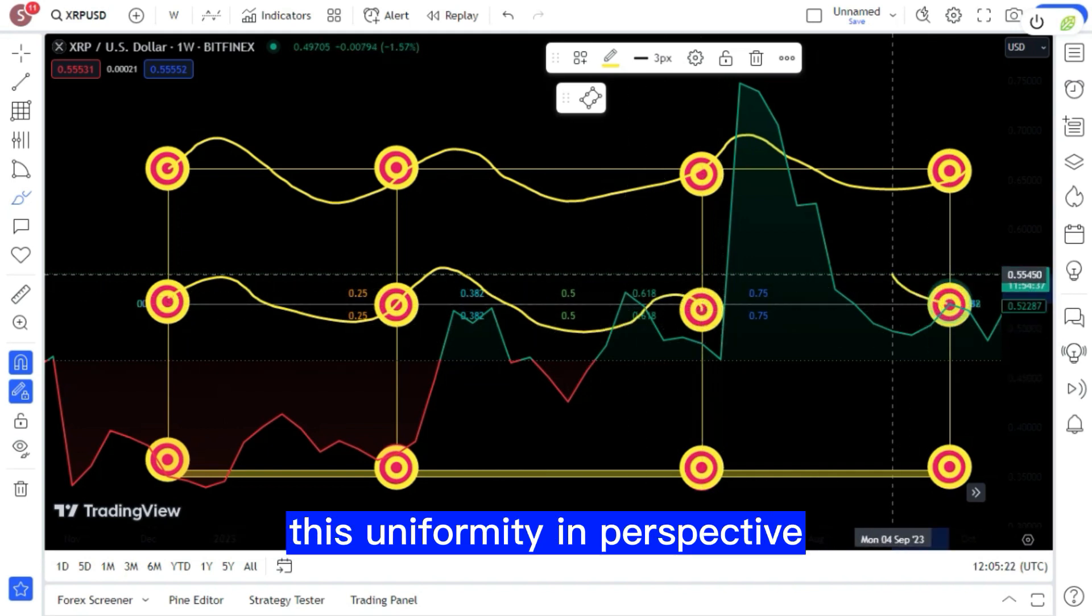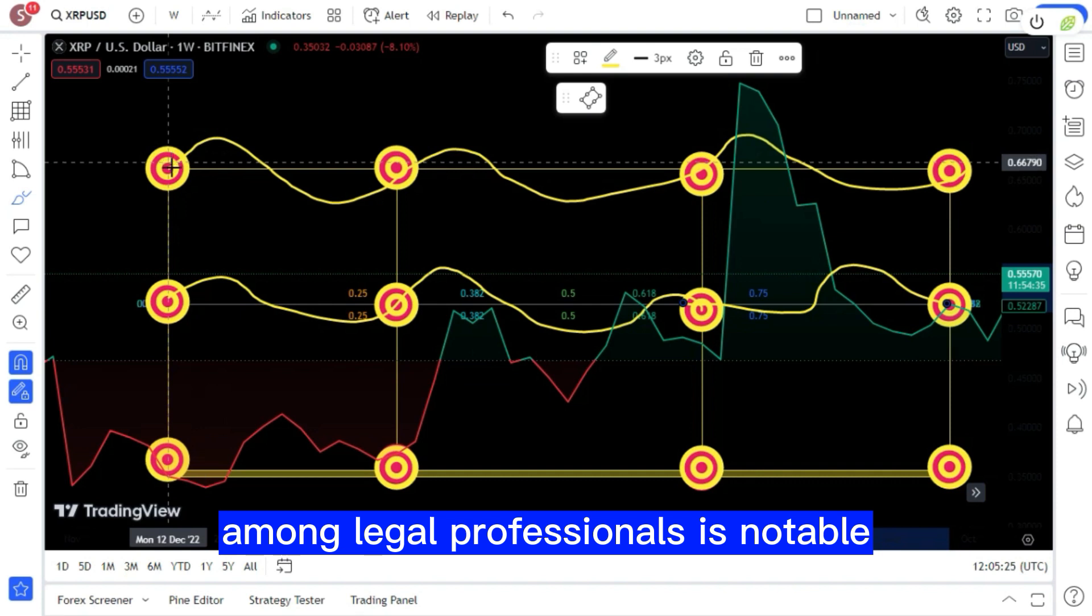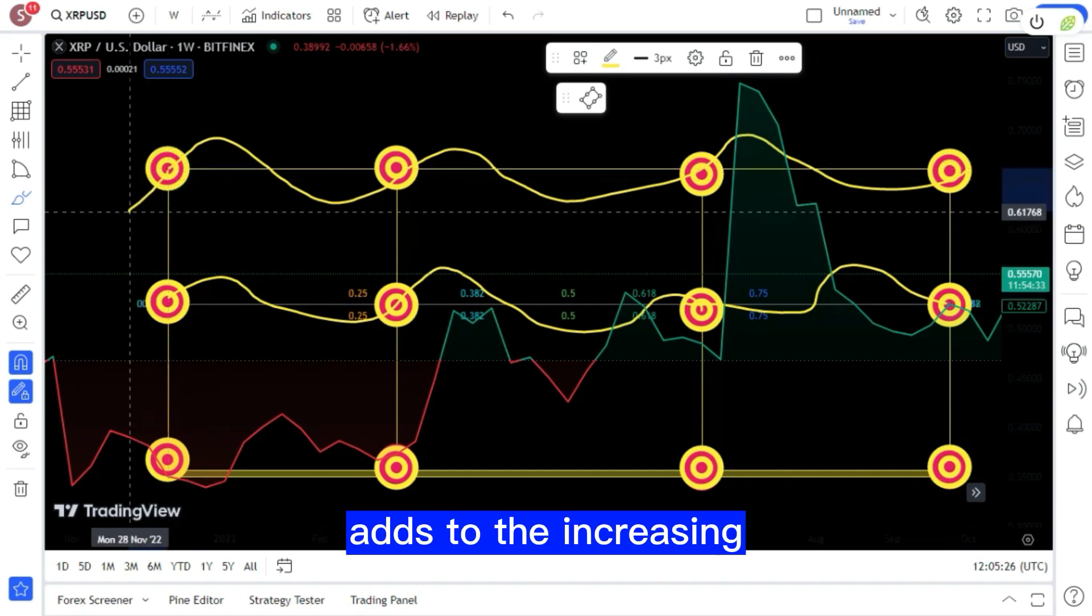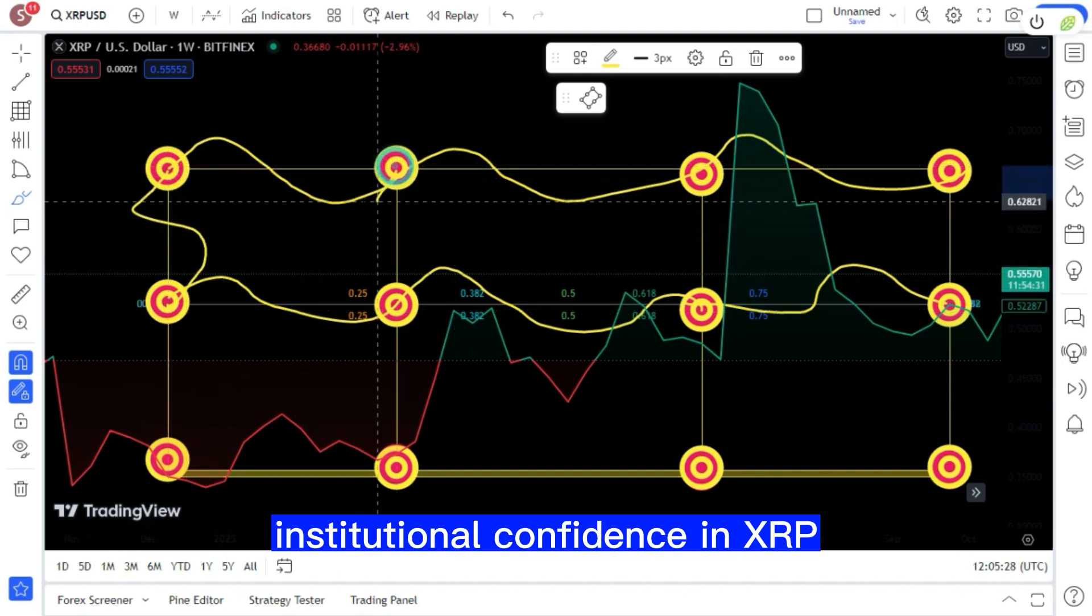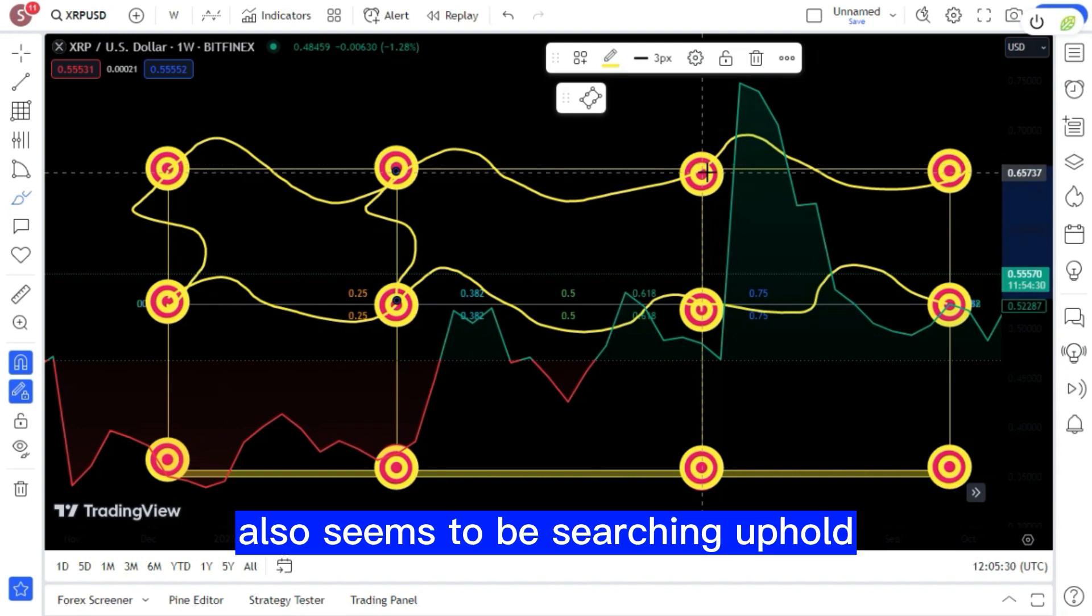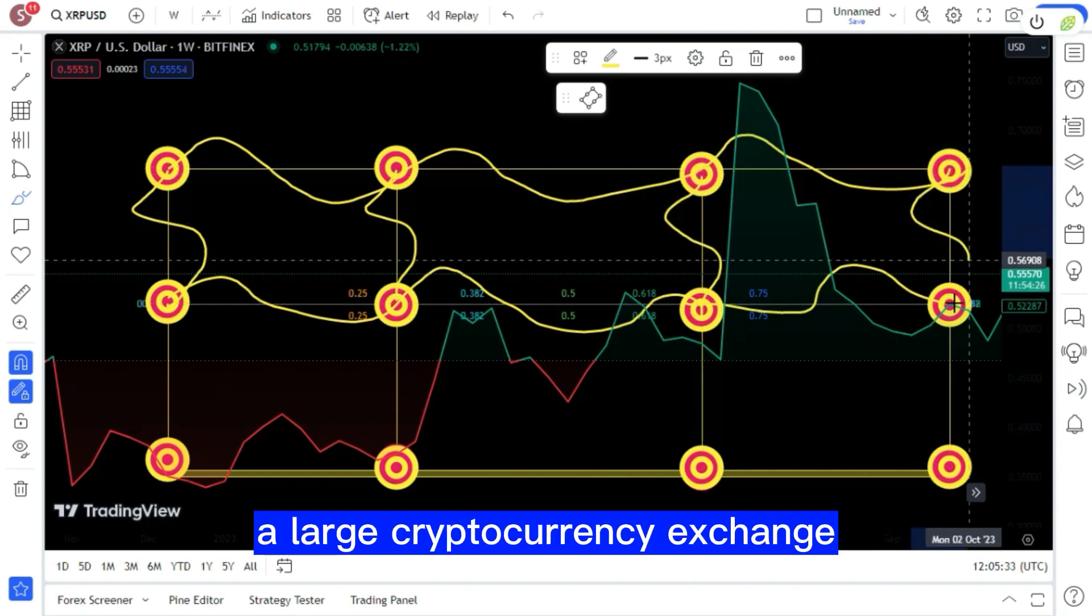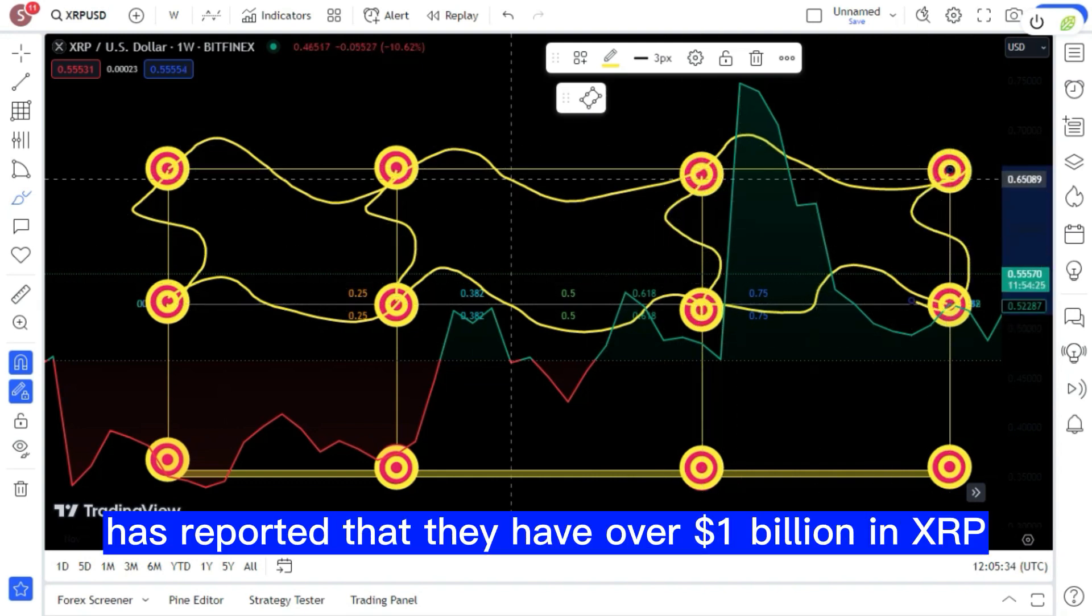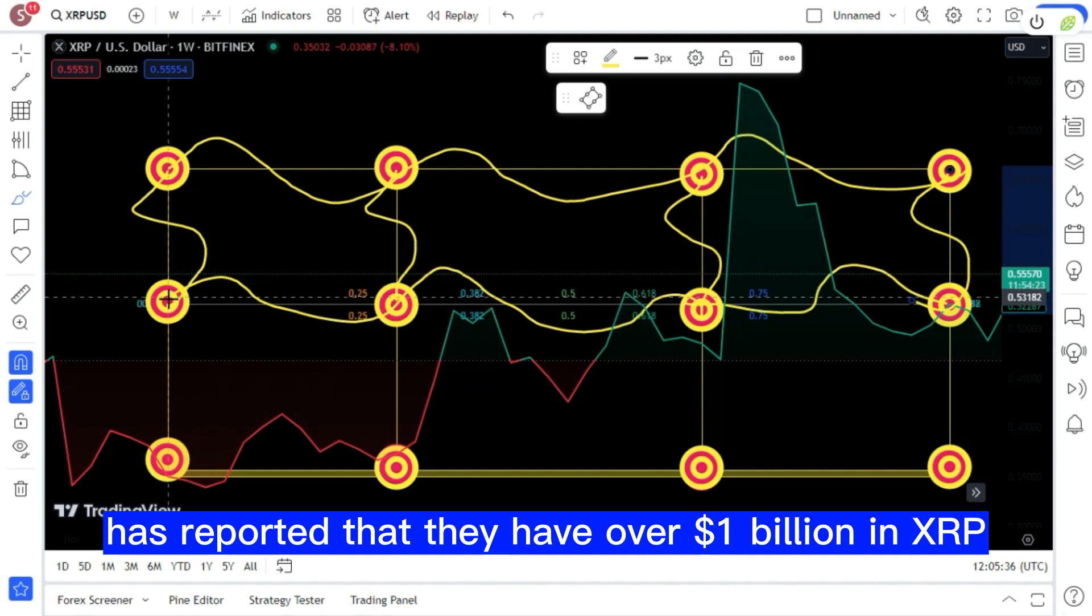This uniformity in perspective among legal professionals is notable, and further adds to the increasing anticipated institutional confidence in XRP. Uphold, a large cryptocurrency exchange, has reported that they have over a billion dollars in XRP.